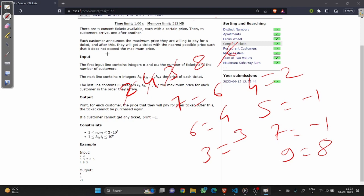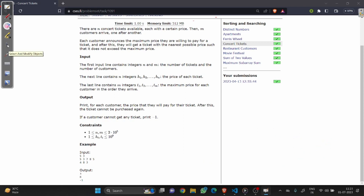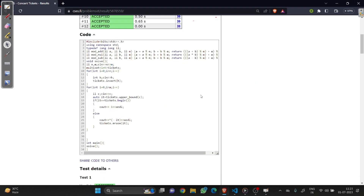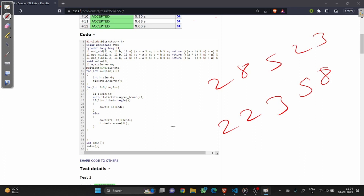I think you got the idea of how tickets are distributed for a customer. Let's see the code and see how it works. We have values 2, 8, 5, 2, and 3. The multiset will sort the elements like 2, 2, 3, 5, 8. Now if a customer comes with the value 4, he will check the upper bound of 4, which is 5, then reduce to the element less than that, which is 3.